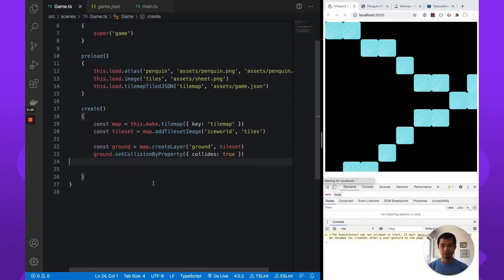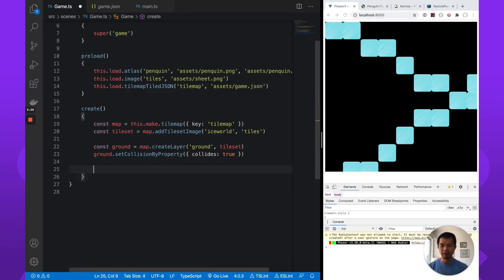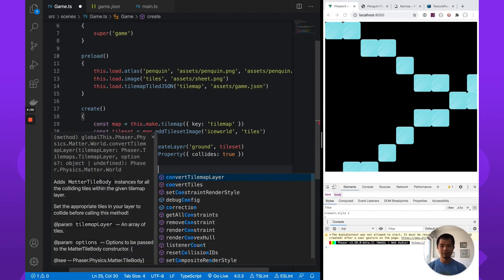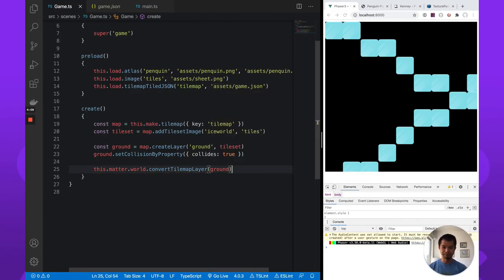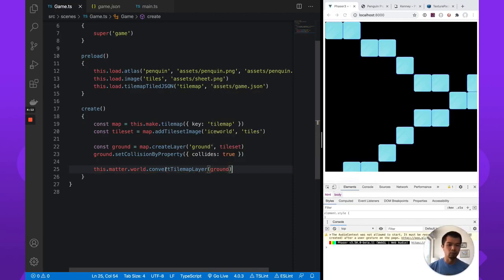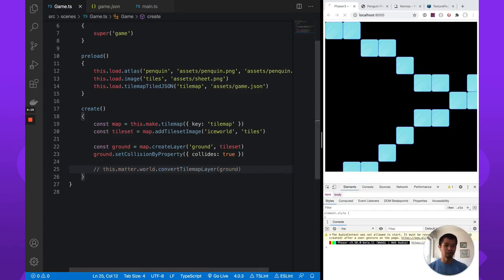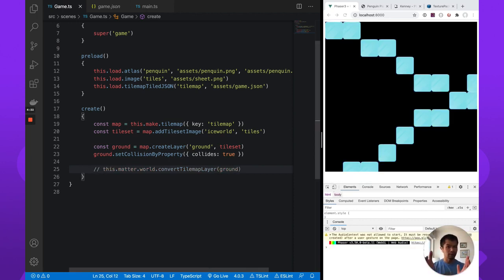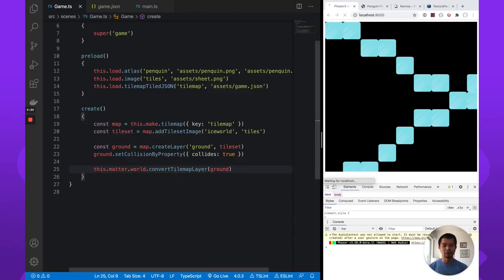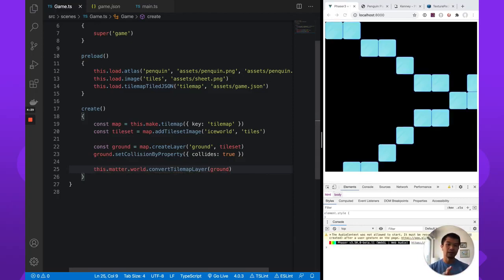So there's that. Now we do that, but you're going to see nothing happens here. And what we need is one more thing. We need to do this dot matter, not make, matter dot world convert tile map layer, and we pass in the layer, which is ground. And boom, you see these are static bodies. These are the blue outline that wasn't there before, right? Just to mist it. You can also rewind or I can just do this. There's no blue outline. We add this convert tile map layer and then poof, there's blue outlines, meaning these are now physics bodies.